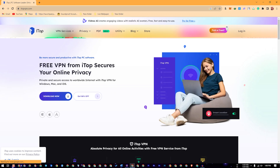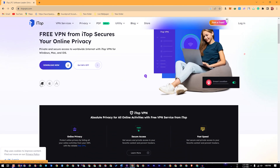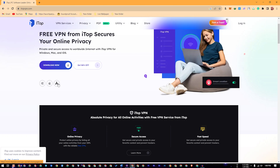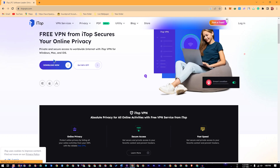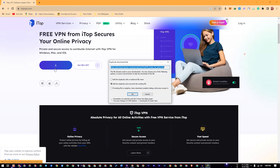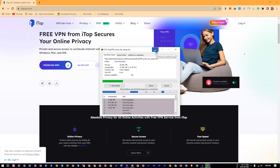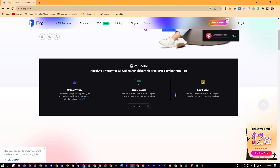For a free VPN from iTop, it secures your online privacy. This is available on Windows, Apple, and the App Store for all of us. We have download options — click down and click on Start Download. We have to minimize it. If you want to click on the Learn mode, we have to click on it.